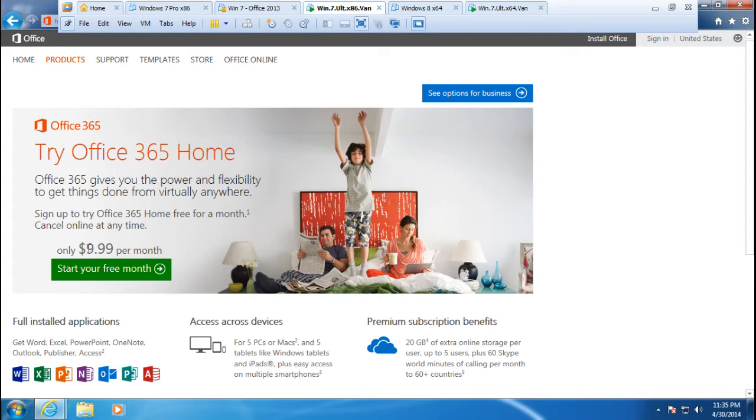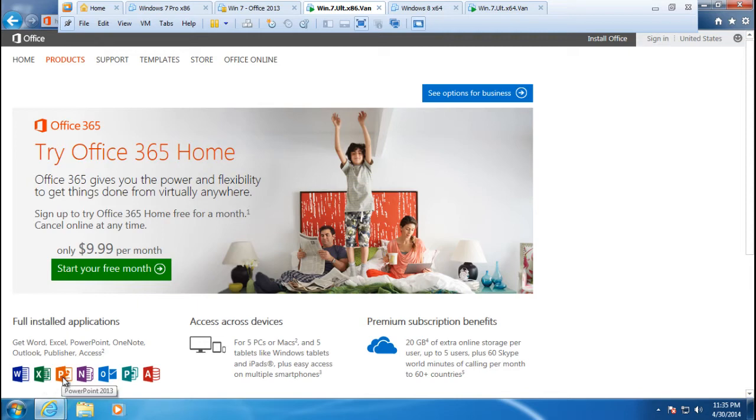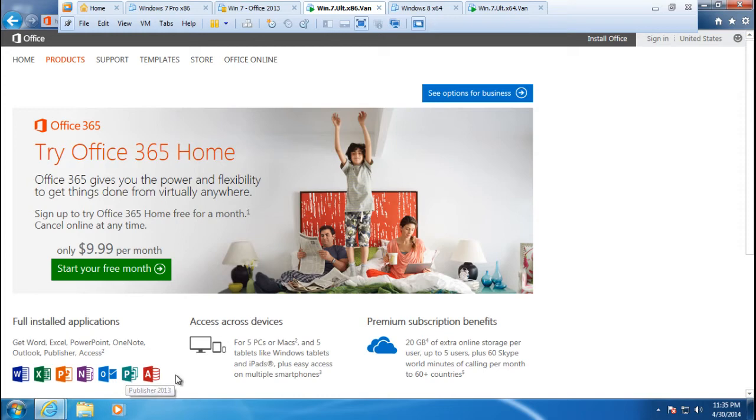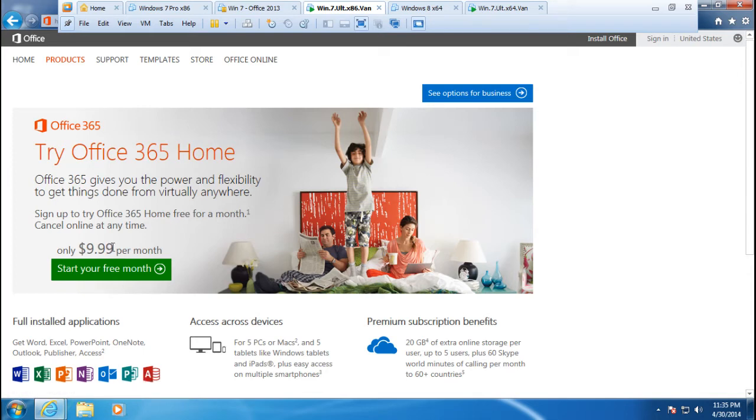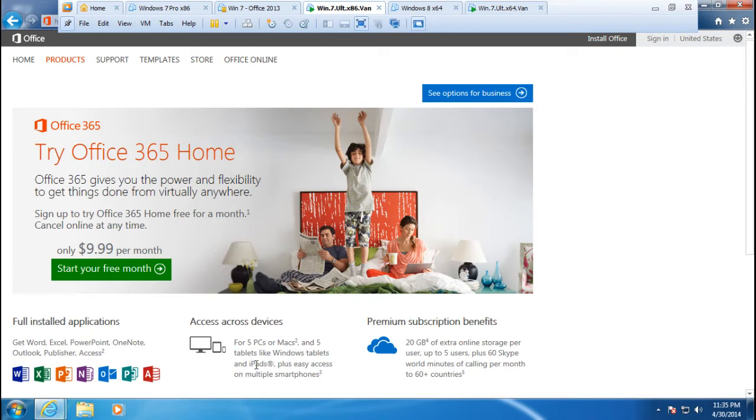You are also able to download and install desktop-based Microsoft Office applications like Word 2013, Excel 2013, PowerPoint, OneNote, Outlook, Publisher, and Access 2013. All of this comes as part of this nice deal. If you are willing to spend $10 and get access for 10 PCs or Macs or if you have tablets like Windows tablets or iPads.